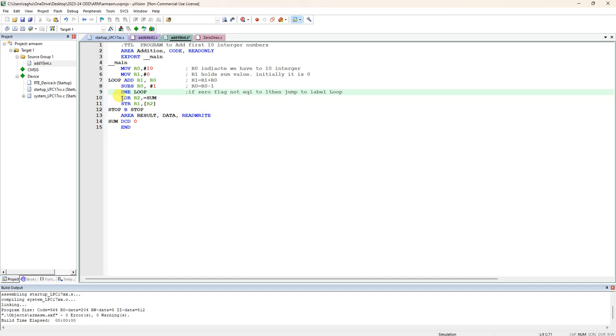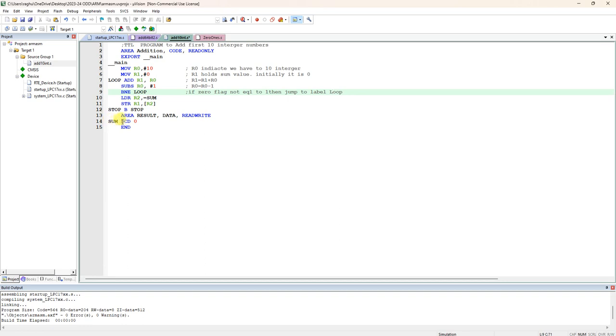In the next, LDR R2 equals get the address of sum where we are going to write. That write is not in code memory because code is read-only. You have to write in different memory. We are written one more area which is result, name is result, which is data memory where you can do read write. There we declared one sum, define constant data, initially assumed as 0, and it is going to fetch the address of this sum into R2.